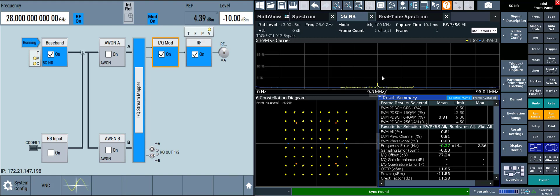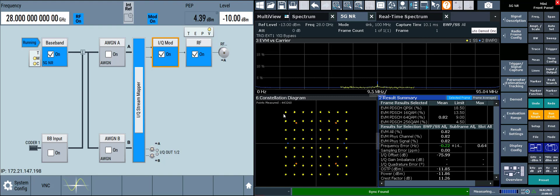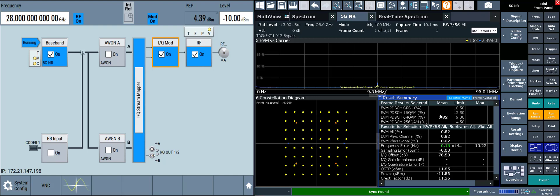In the EVM versus carrier graph, the DC carrier now has less than 5 percent EVM. The constellation diagram no longer has a ring or bullseye pattern around each constellation point, and the EVM is improved to 0.82 percent EVM.